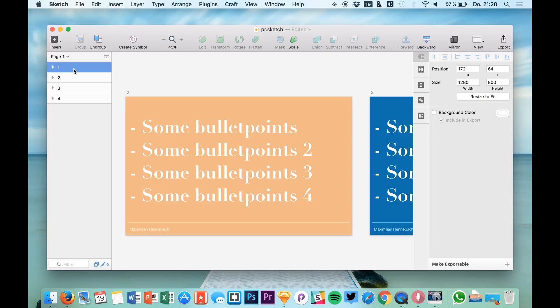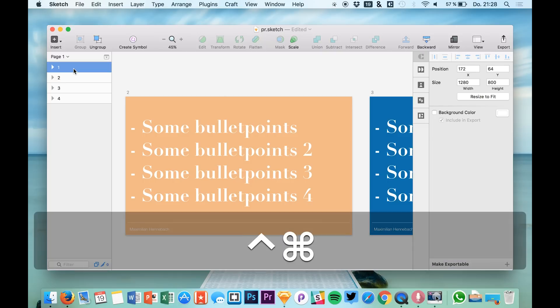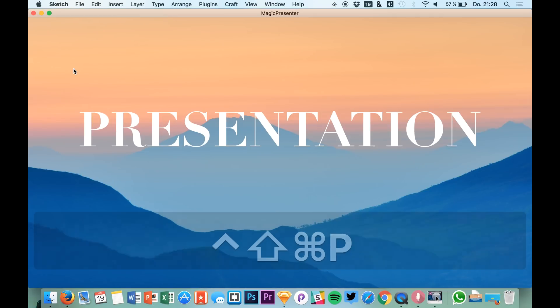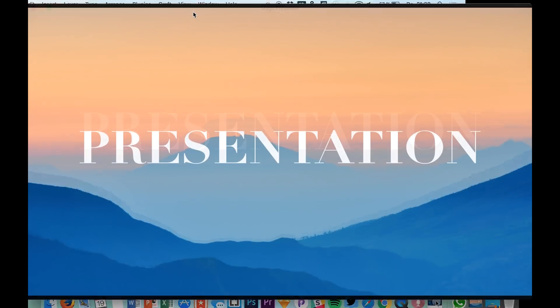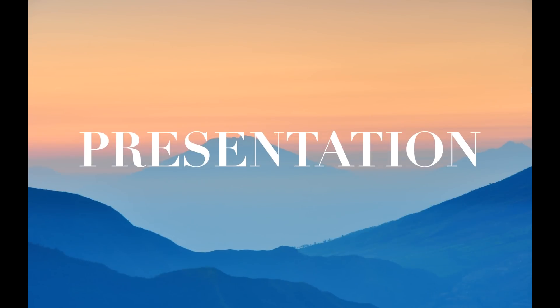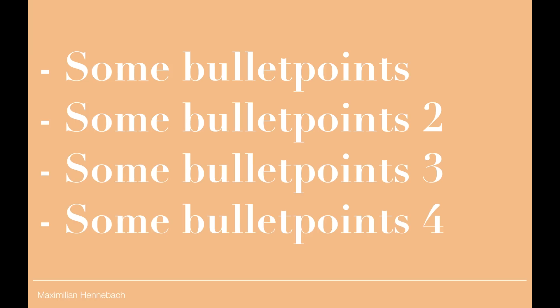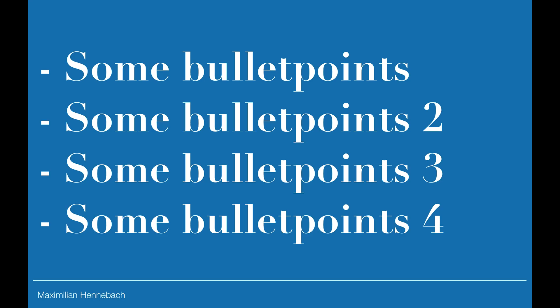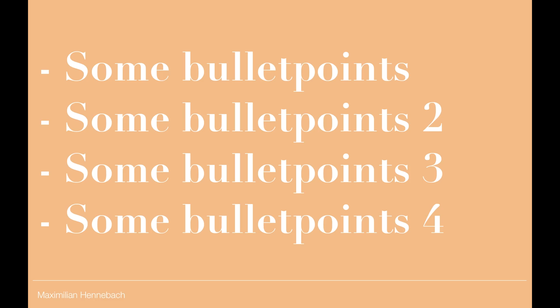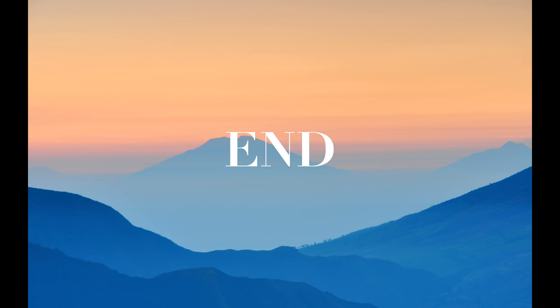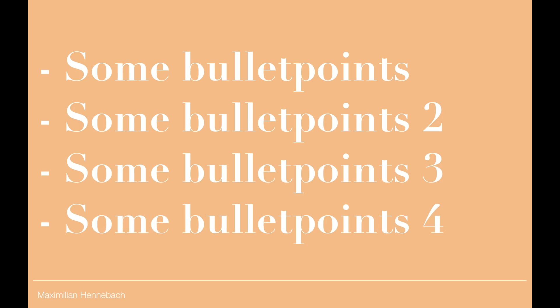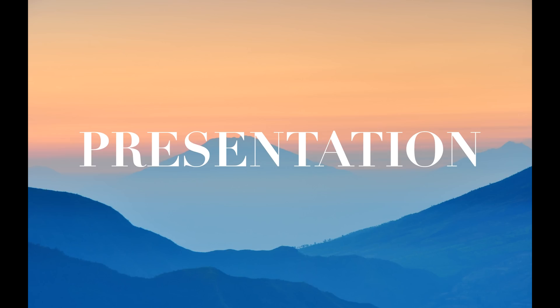And now you hit ctrl, command, shift and P and your presentation is coming up. And now you hit command and enter and that is getting you to the full screen mode. And in this full screen mode you can use your arrows to navigate between the slides.